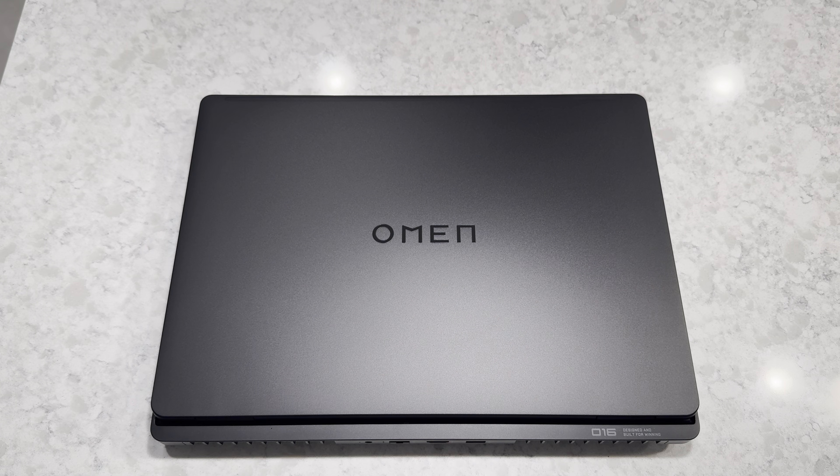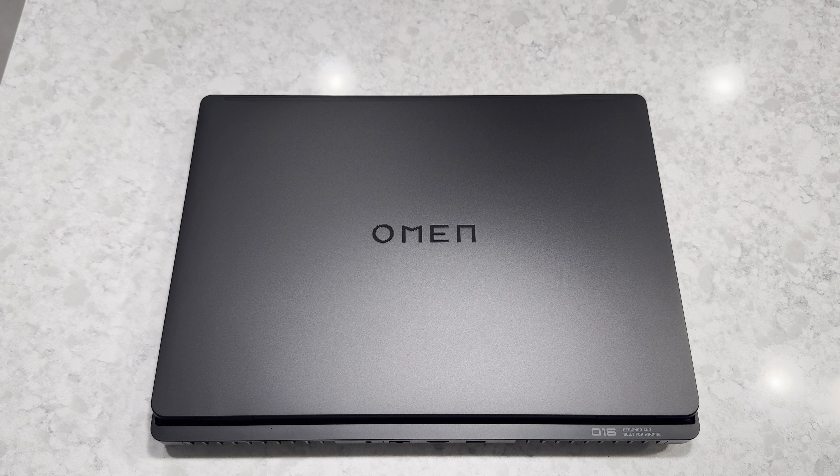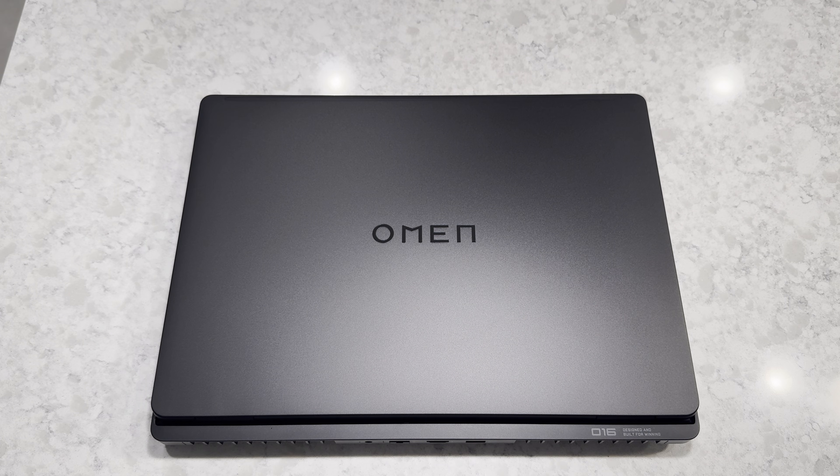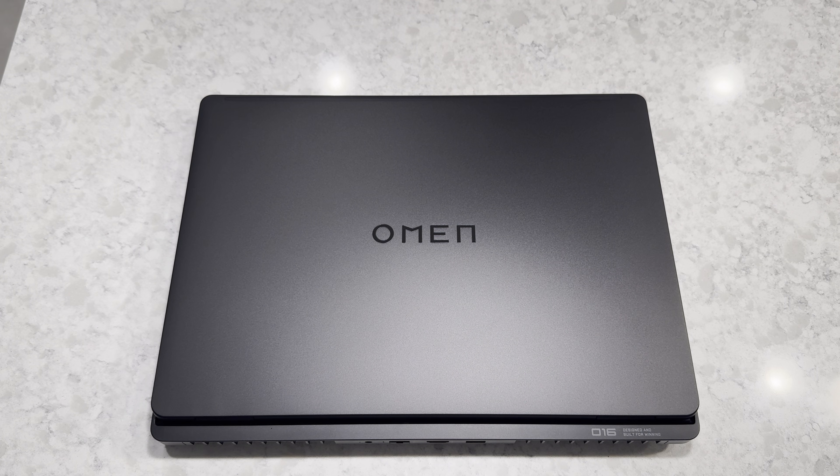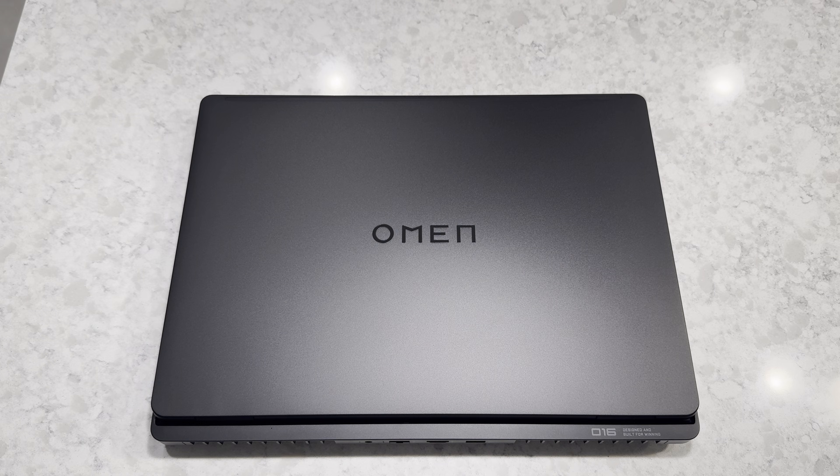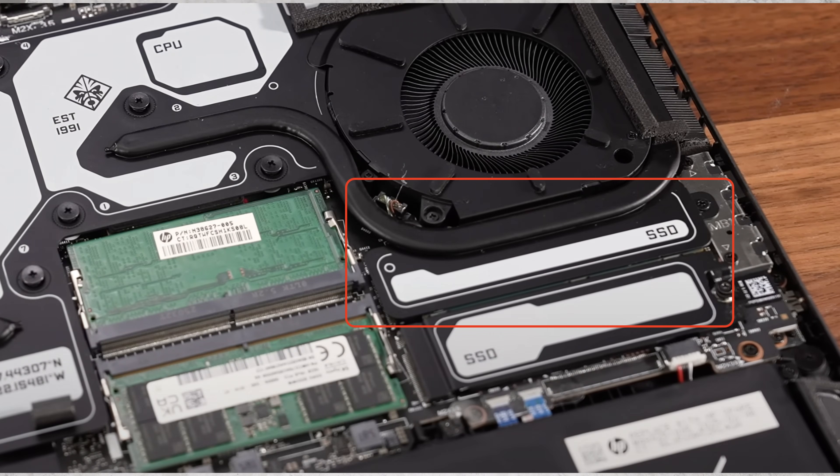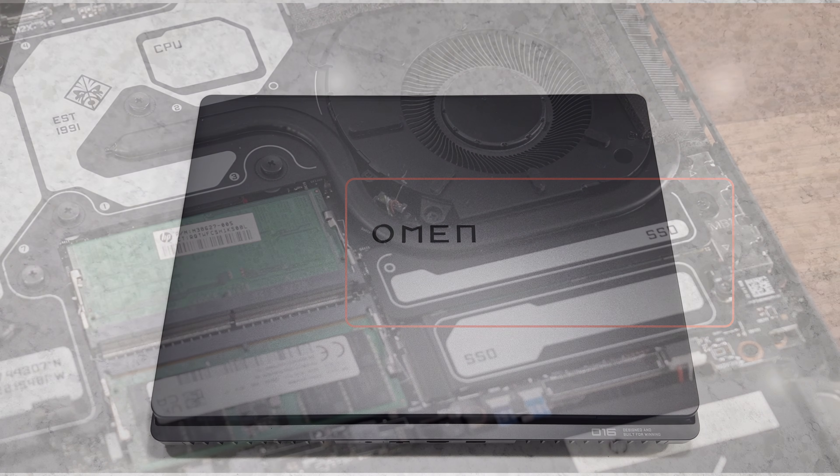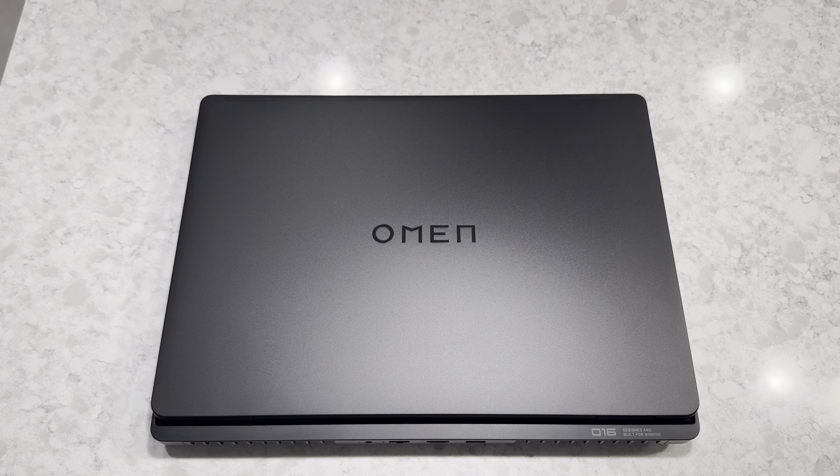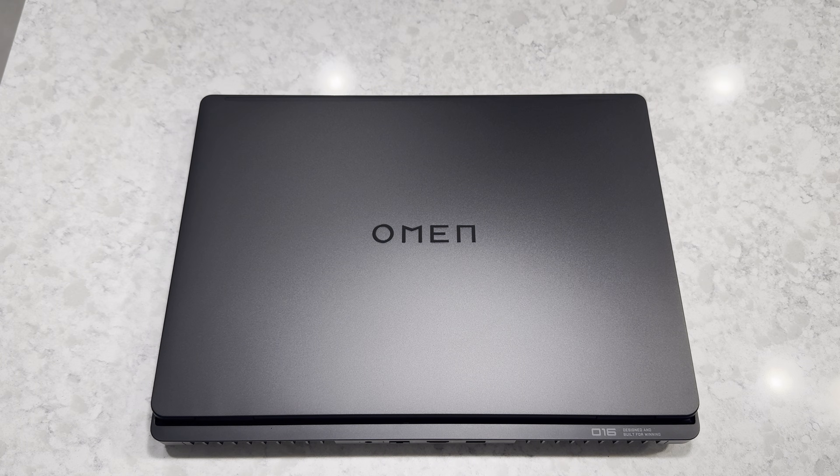And also, this is to serve as a video guide to take off the thermal solution entirely in case you need to remove the thermal solution to get to the first M.2 slot underneath a heat pipe, as well as the Wi-Fi card in case the Wi-Fi card dies on you. So without further ado, let's get right into it.